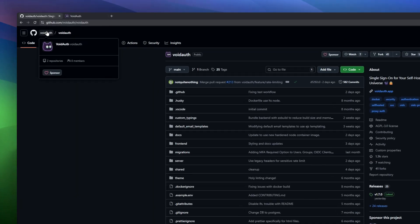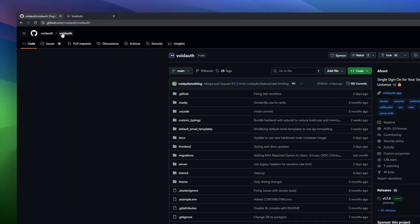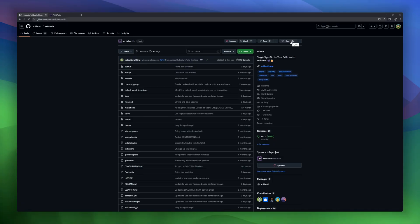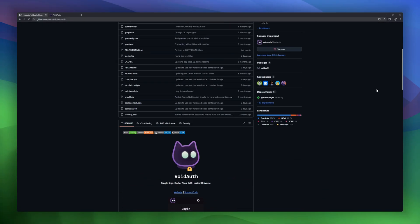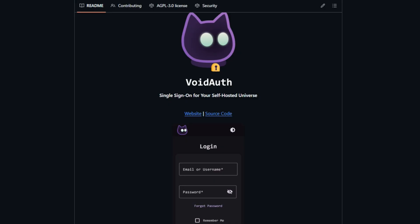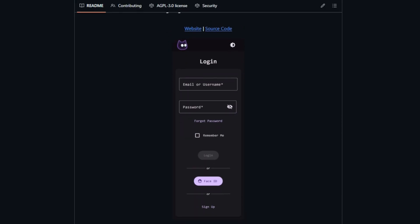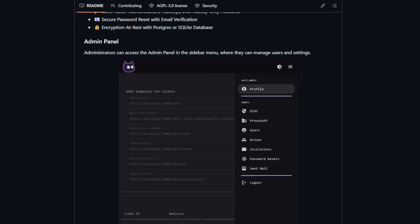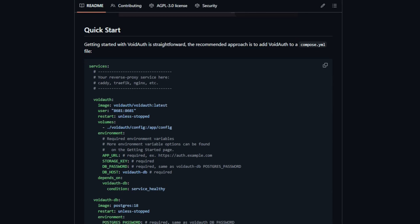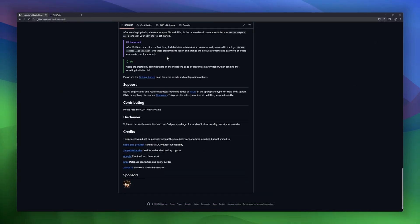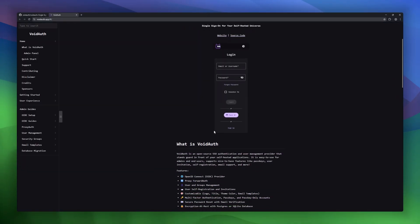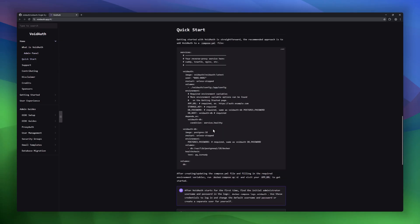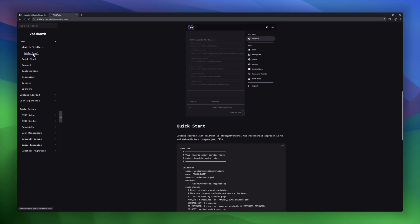Managing multiple self-hosted apps can get messy. That's where VoidAuth comes in. VoidAuth is a self-hosted SSO solution that secures your entire self-hosted ecosystem. It supports OpenID Connect, Proxy ForwardAuth, and full user and group management, making it easy to control access across all your apps. If you want a centralized and user-friendly authentication layer for your self-hosted universe, VoidAuth is a perfect choice.